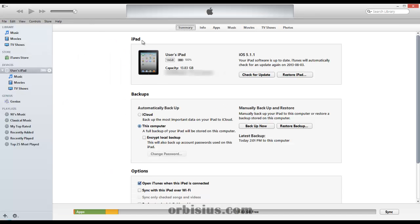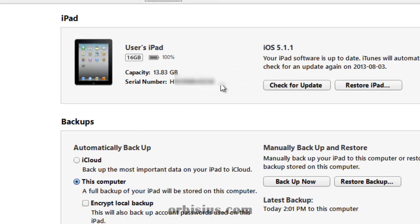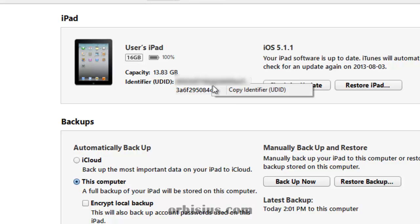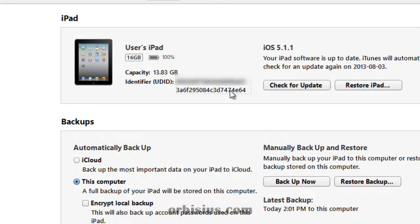And the next step is to click on summary. That's what we see. And there's serial number. All you need to do is click once on serial number and the unique identifier will show up. You can right-click and then copy unique identifier.